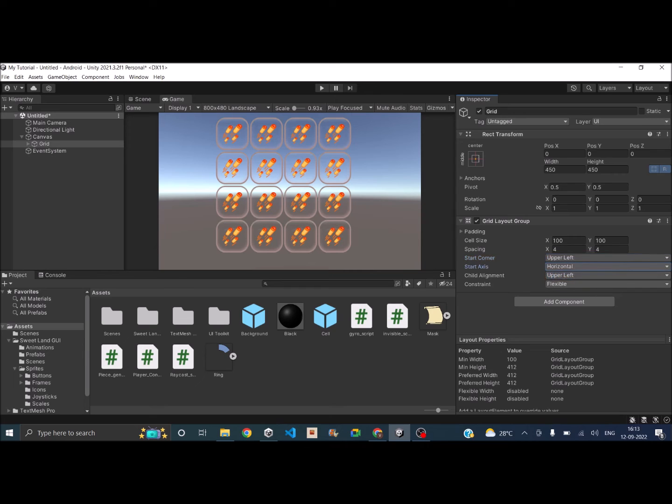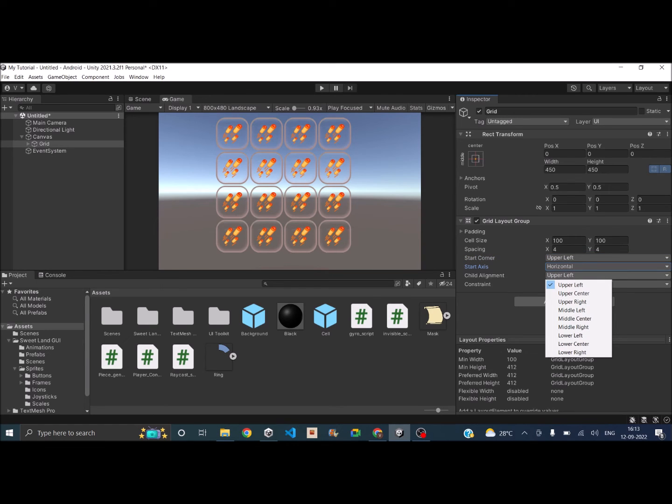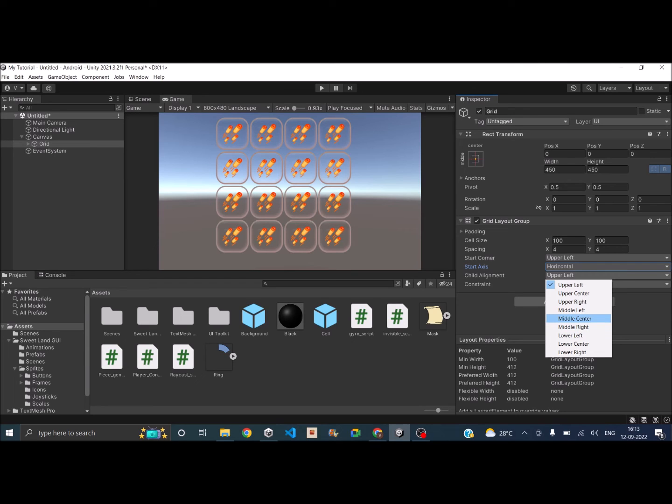And the alignment is based on where you want the cell to be. I generally prefer center alignment; that way the padding is not required. So let's go and select middle center.